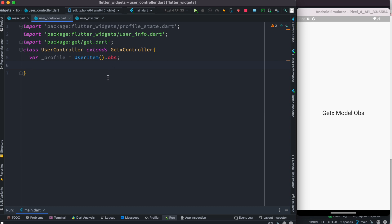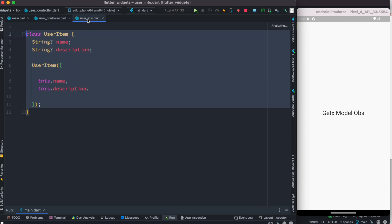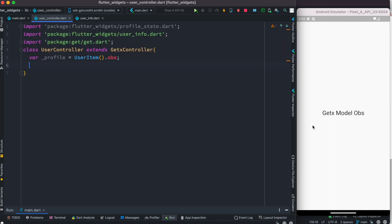But of course this is far from enough, because we need to make it actually reactive. When we make changes — for example, if we change the name — then on the UI we'll see that it is being changed.